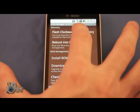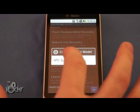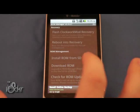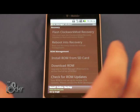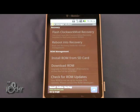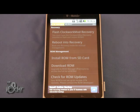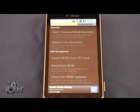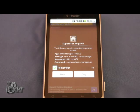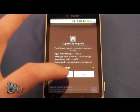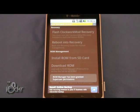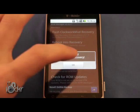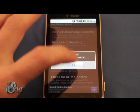Then Flash ClockworkMod Recovery. Choose your phone and wait for it to flash. Click Allow. Successfully flashed, it'll say.